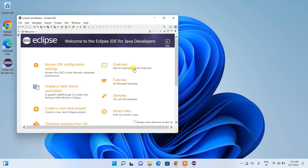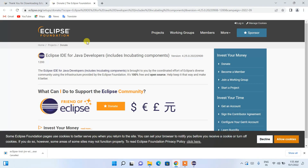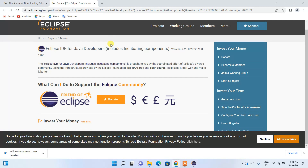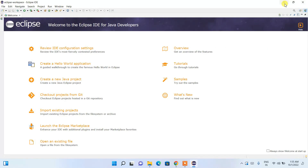Eclipse has launched. Let's maximize it — this is the interface of Eclipse IDE. It redirected to the browser asking you to support Eclipse IDE by donating. Let's minimize that. This is the main interface of Eclipse IDE and I'll show you how to create a Java project and run it.